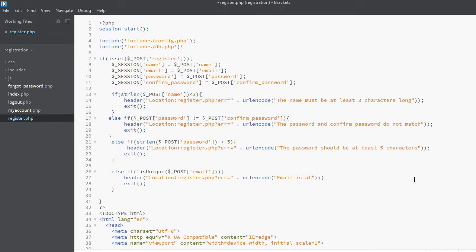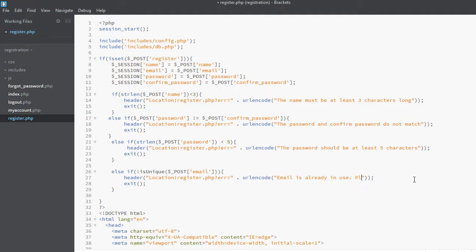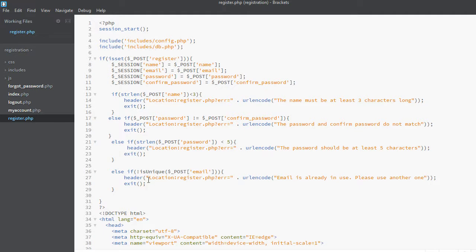Email already in use, please use another one. So now we actually want to create this function because this function is not defined yet.